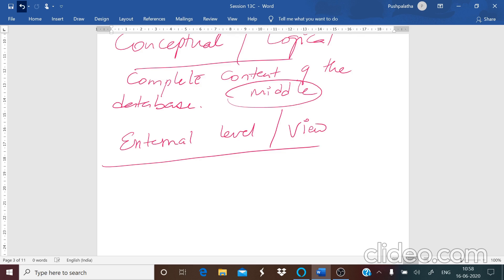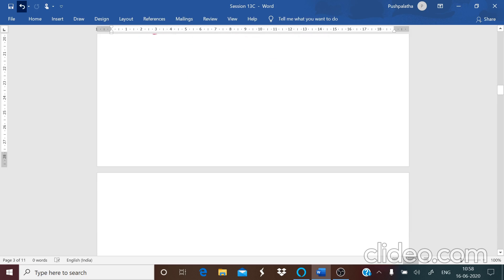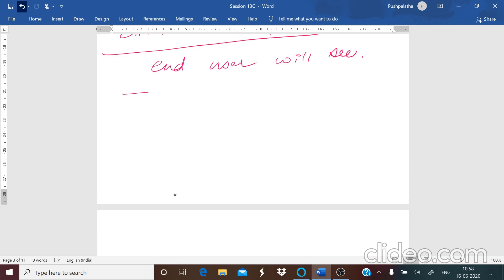The next part is your external level, which is also called the view level. This is what the end users will see. A database will have one internal scheme and one conceptual scheme, whereas it may have more than one external scheme as per the requirements of the user. The internal level may be single, the logical level may be single, but the external levels or view levels may be more than one.